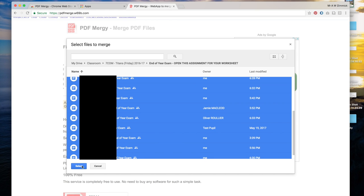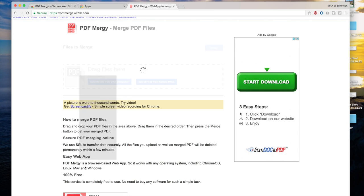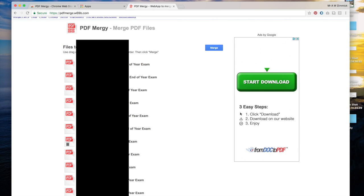Press the select button and PDF Mergy asks you to confirm that these are the ones that you want to merge. Just press the blue merge button when you're happy.